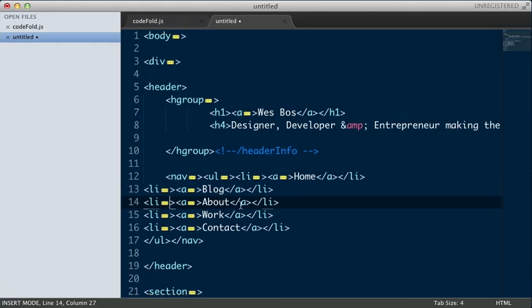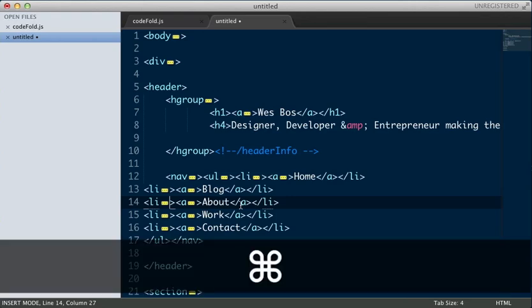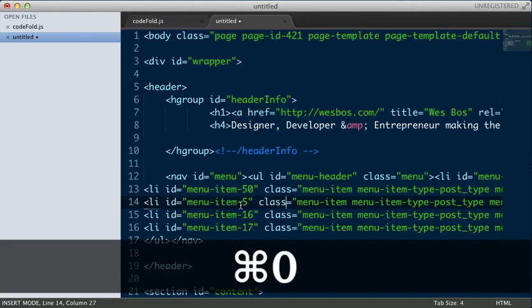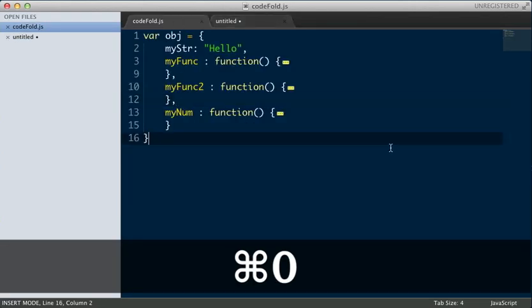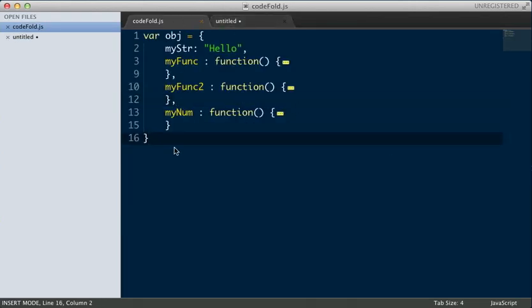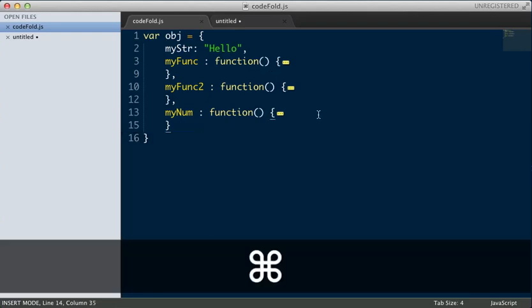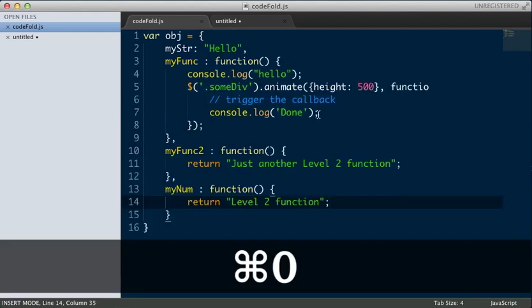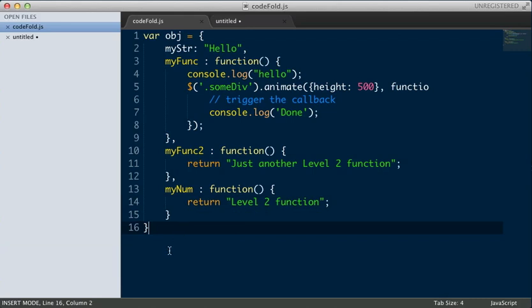To show them all again, hit Command-K, Command-0, and it shows them all. Actually, I should note that too, when you're in any other one. Command-K, Command-0, it will unfold everything. So that's code folding. Check the tutorial for all the examples in text, and let me know if you have any questions. Thanks a lot.